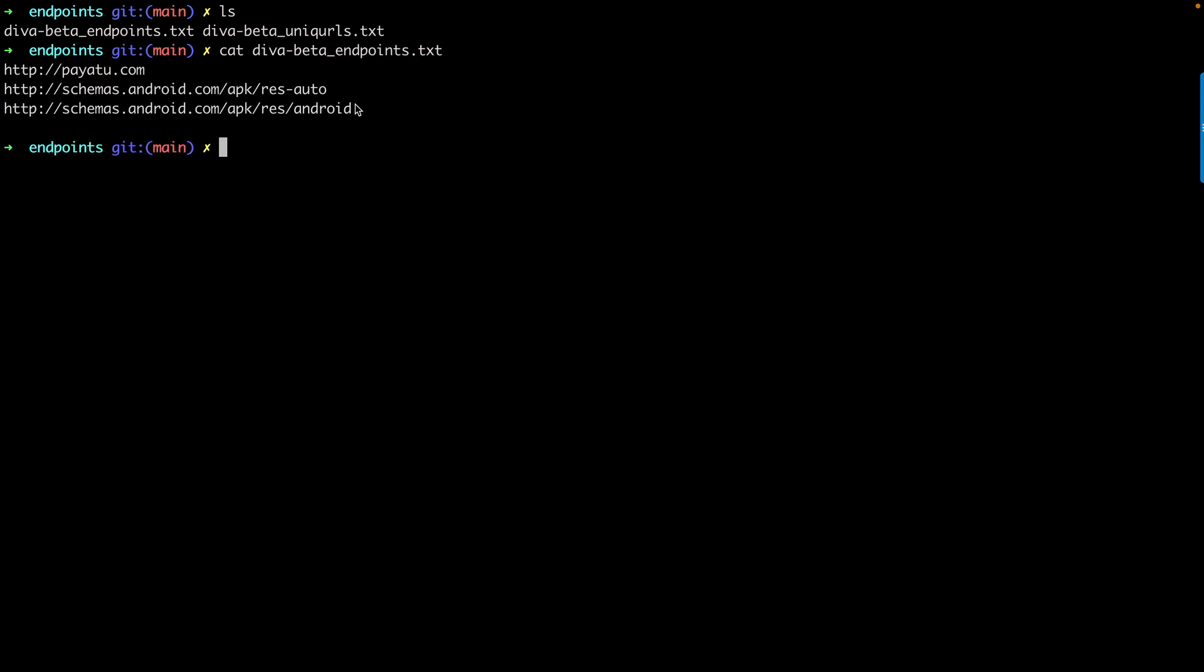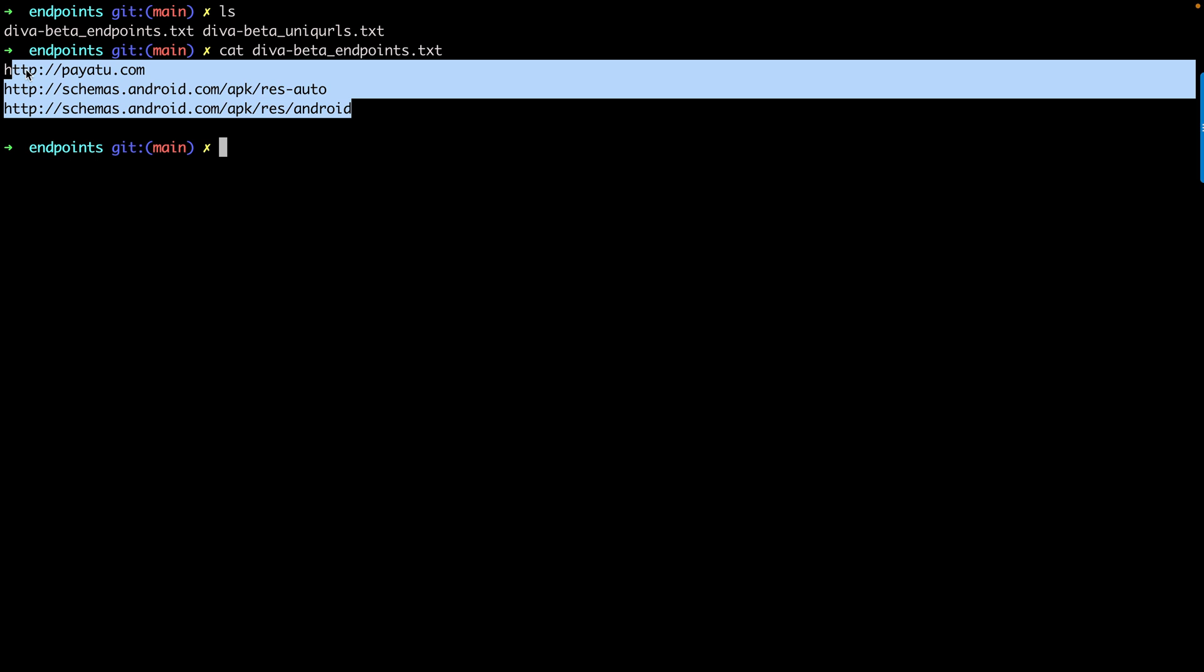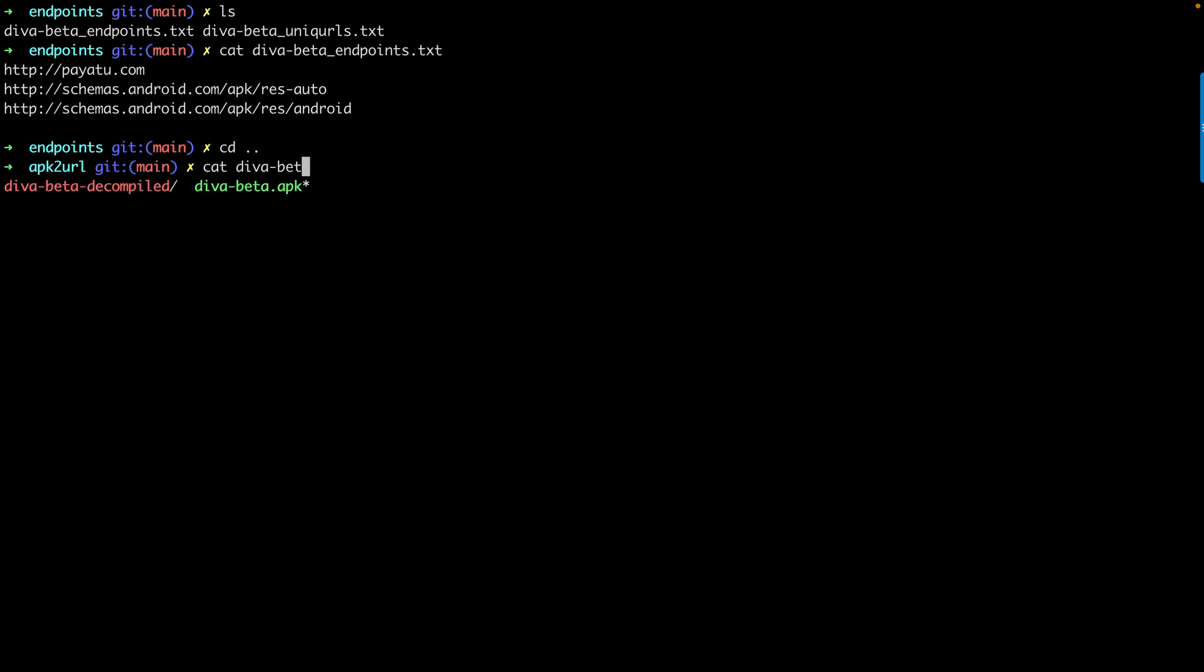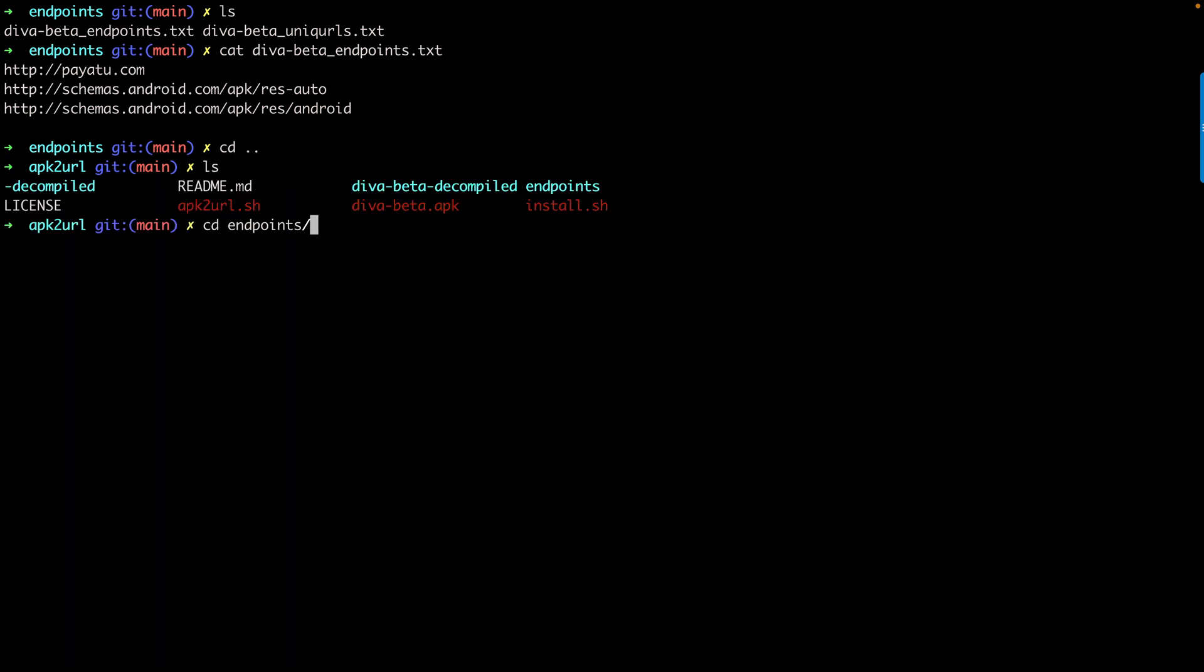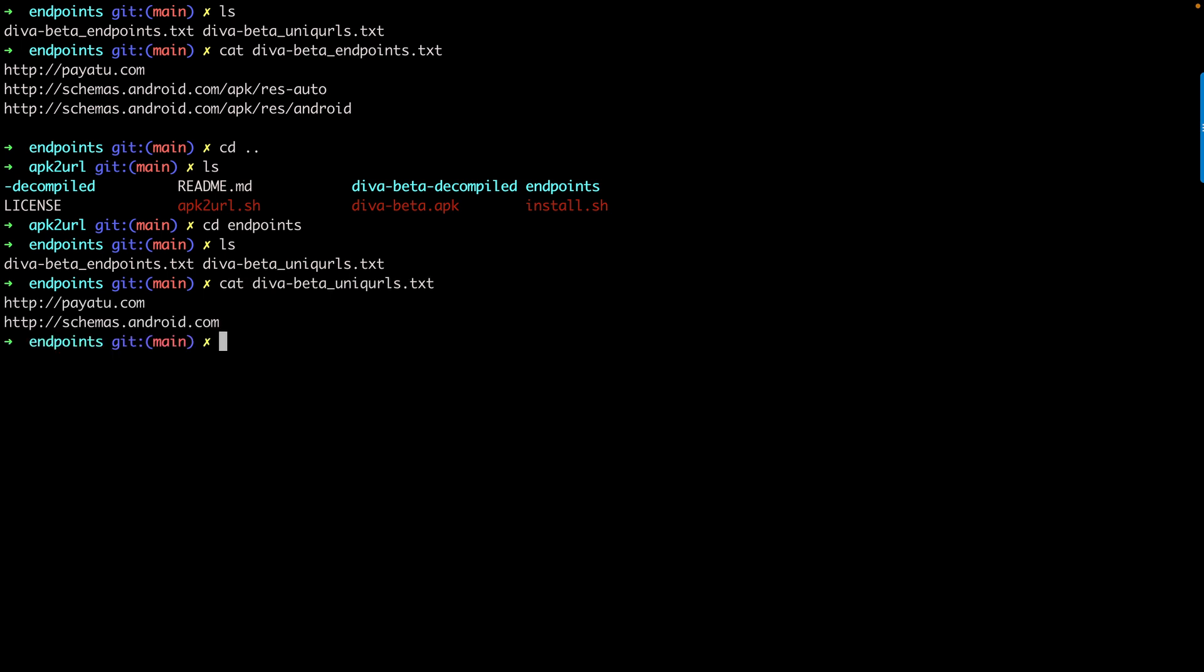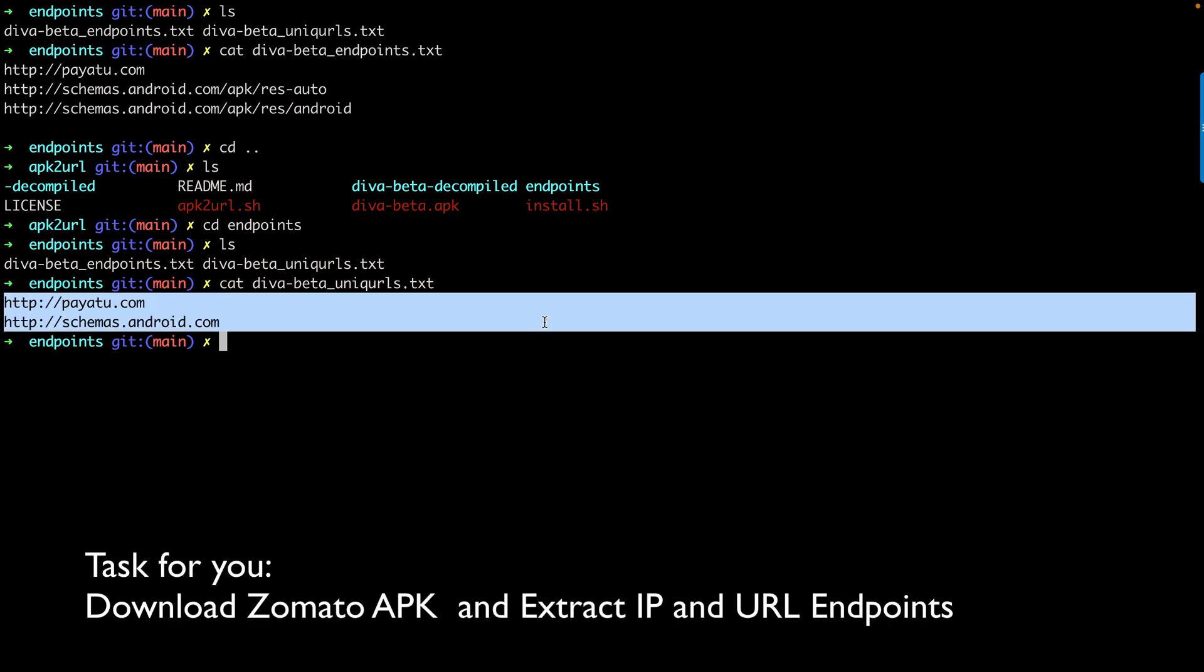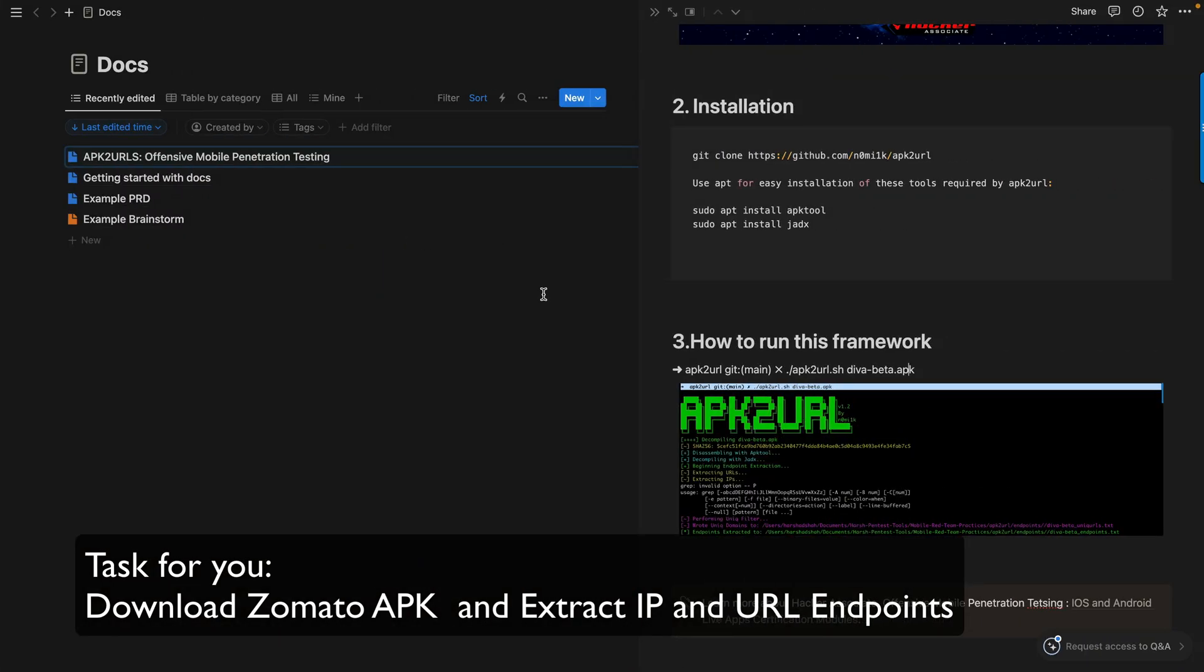Let's go to the URL. cd.. and then cat one more time and check diva-beta-unique-url. Let me check what's the spelling mistake. I think I'm not in that particular path. ls, cd endpoints, ls, and then cat diva-beta-unique-url.txt. You can see further I have several URLs.